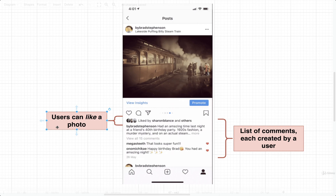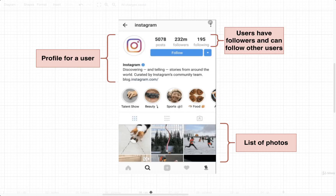Finally, it appears that users can like a photo or post. That indicates there is some kind of list of likes resource, and that there is a relationship between a user and a like, and between a like and a photo. So from these two screenshots, we were able to discern different types of resources that exist inside this app and the relationships between them.